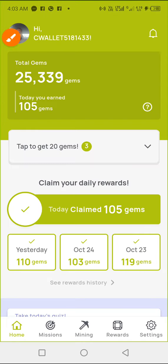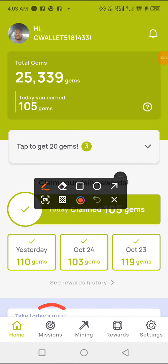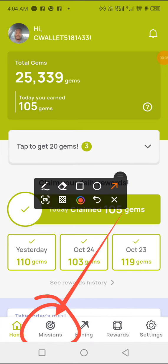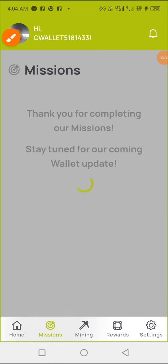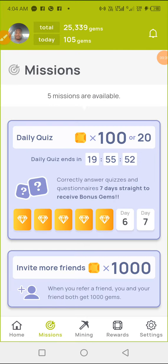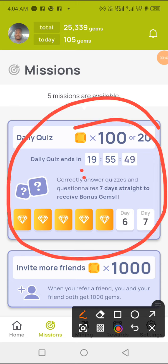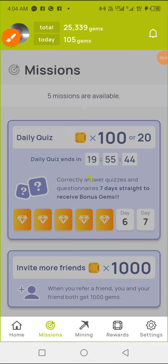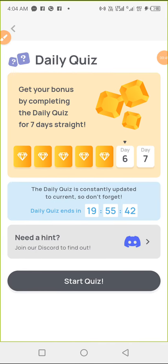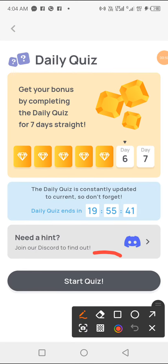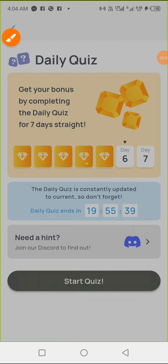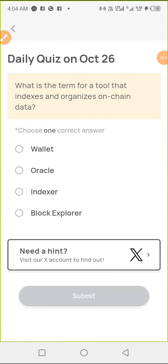Then we move on to the quiz section, which is through this mission here. You're currently here now, so you can click anywhere here, and then go to 'Start Quiz'.